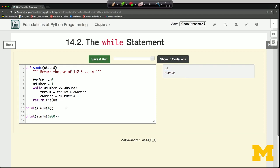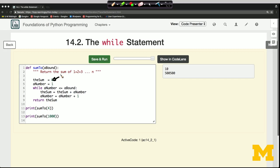Let's look at how it works. We initialize two variables: we start out 'sum' at 0, which is our accumulator variable — it keeps track of the sum so far. Then we have another variable called 'a_number', which keeps track of where we are. It starts out as 1, then we set it to 2, to 3, and so on until we get to n, which in this case is a_bound.